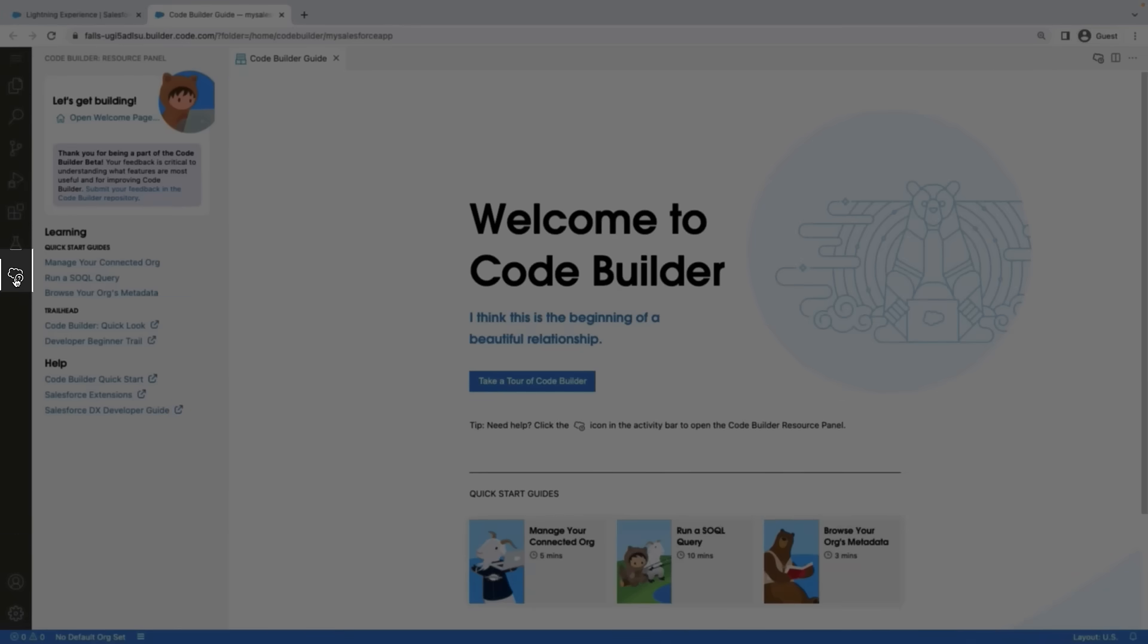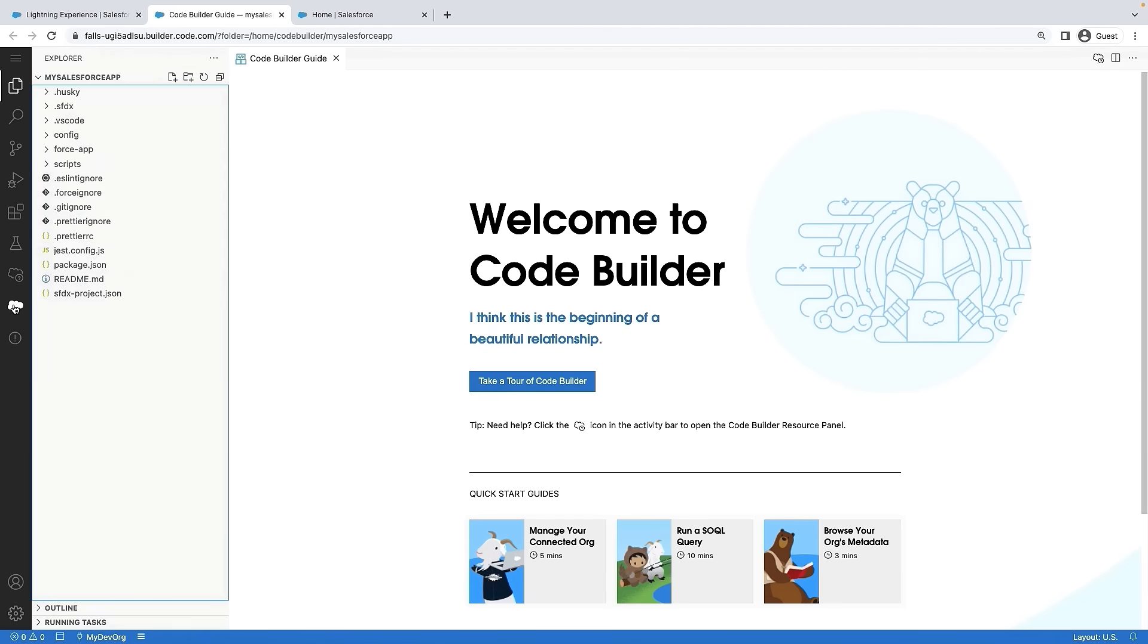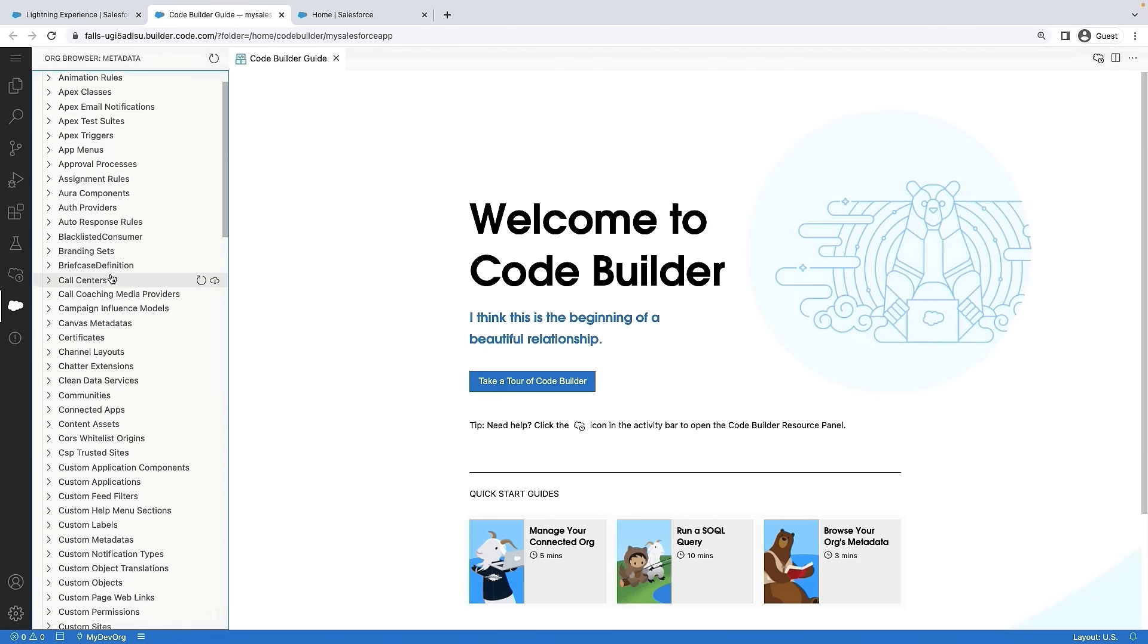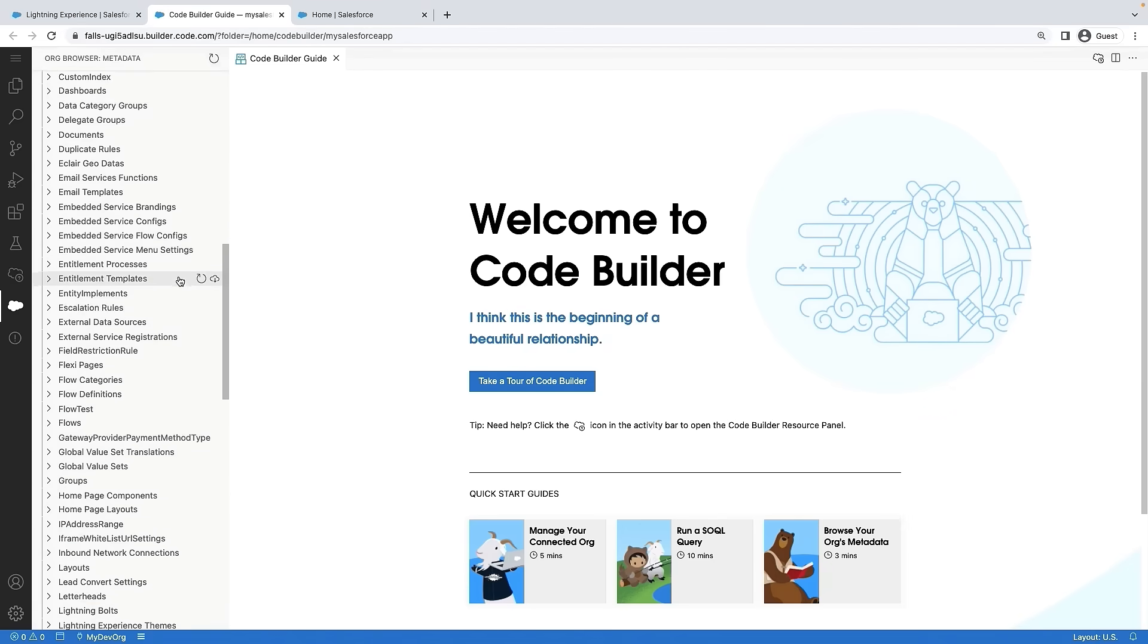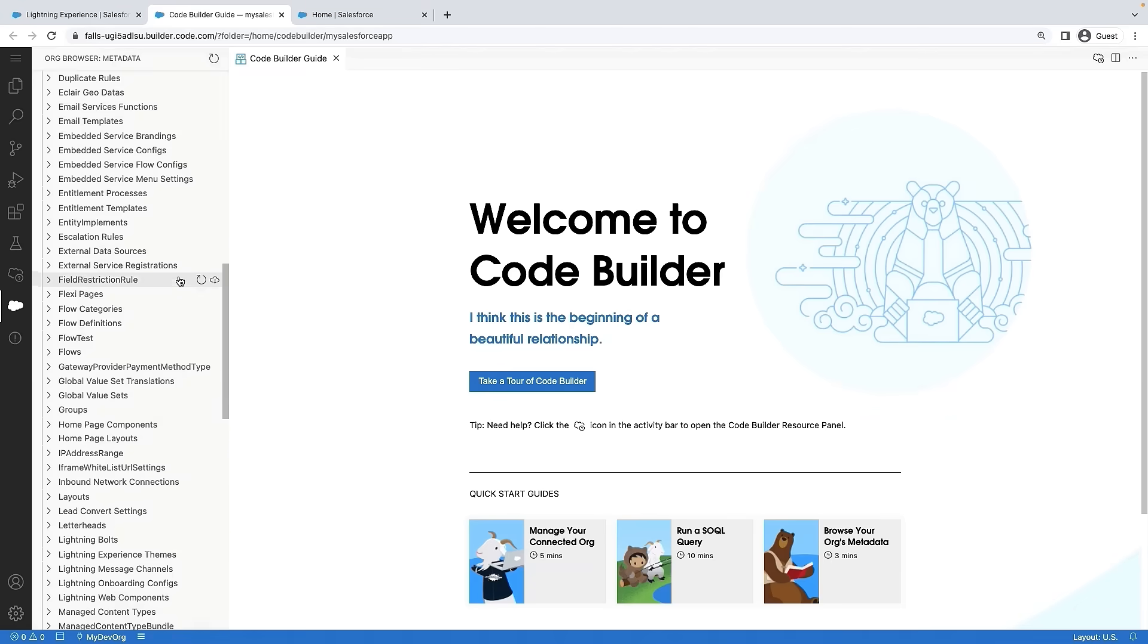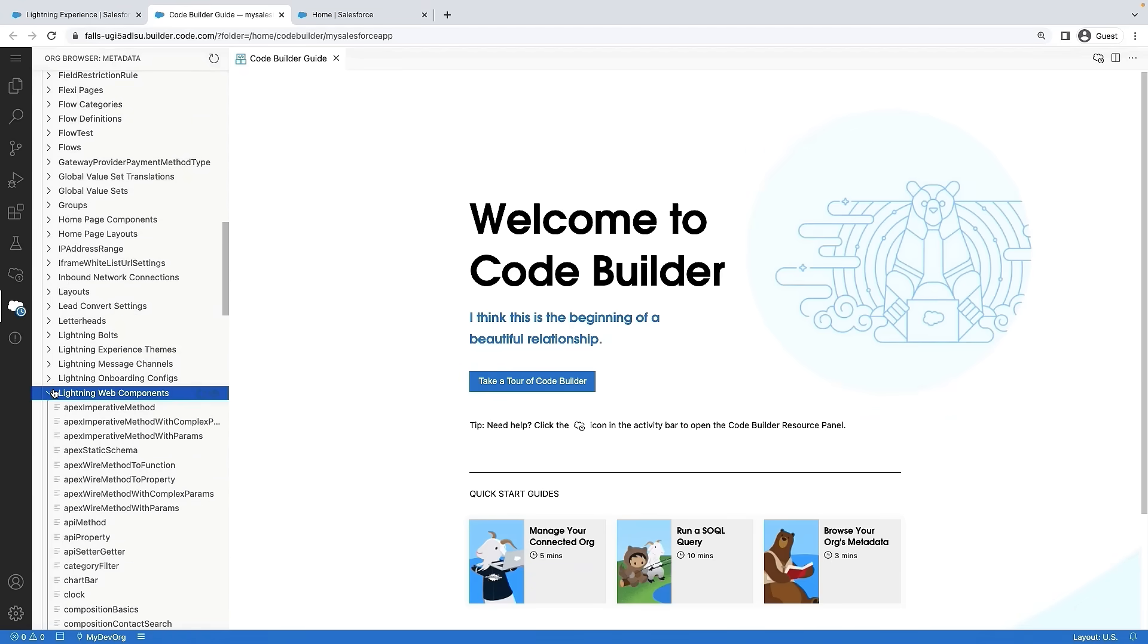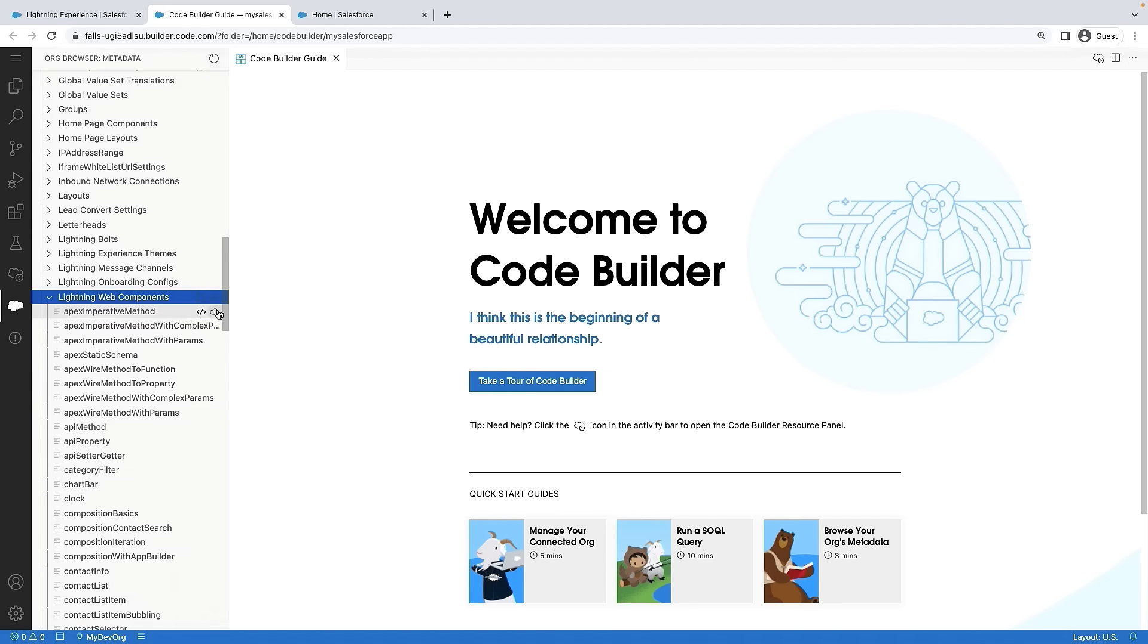Notice that CodeBuilder also comes with a resource panel where you can access various learning resources to learn more. Next, let's use org browser to retrieve metadata. Using the org browser, let me retrieve all the lightning components that are in my sandbox.